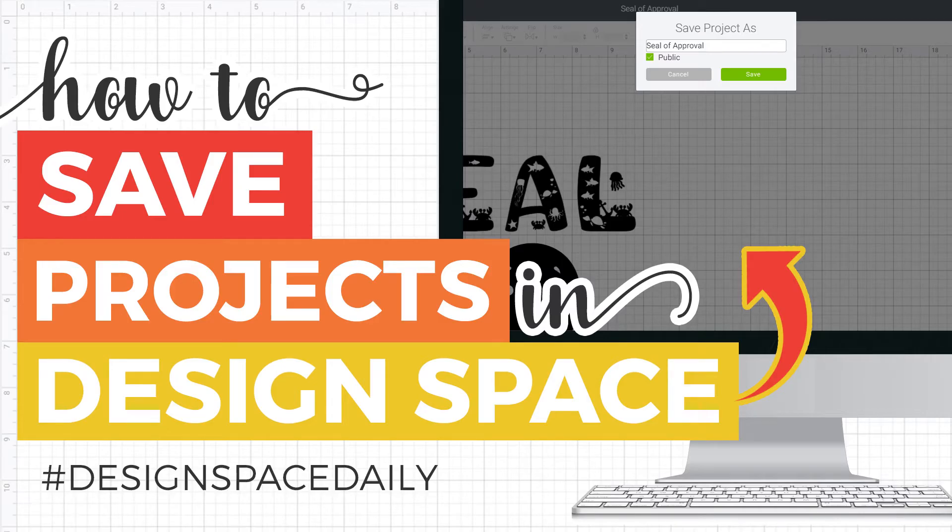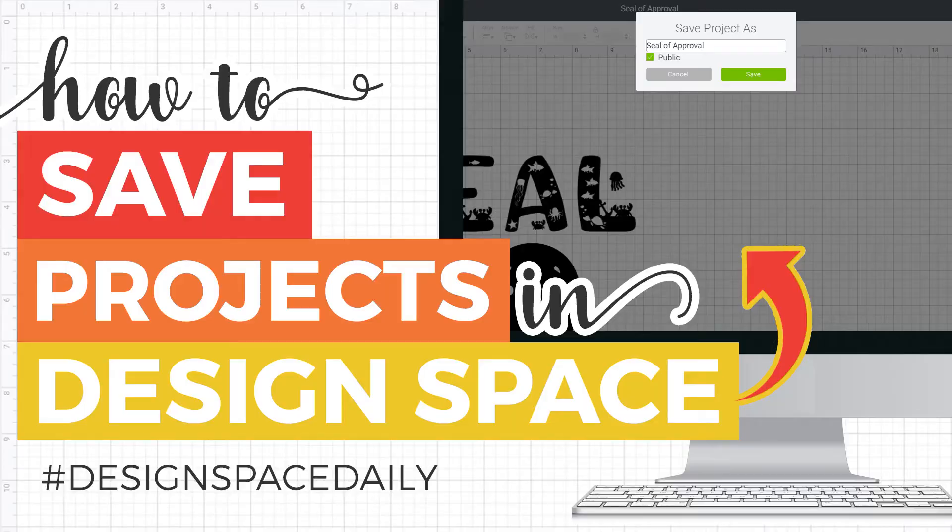In this video I'm going to cover how to save your projects in Design Space and why you should save them.